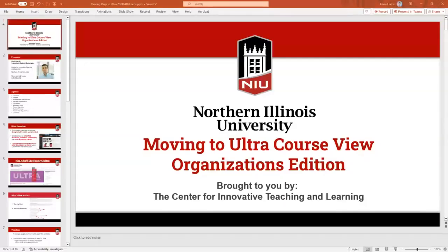Thanks everybody for attending this workshop on moving to the Ultra course view. Today we're going to focus specifically on organizations, which is very similar to courses. Much of the content would be the same, but today's focus will be mostly for organizations.